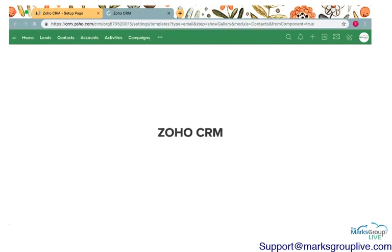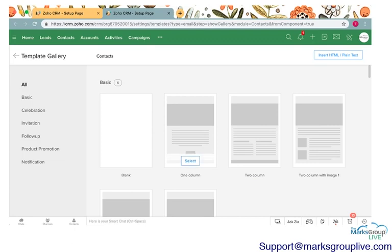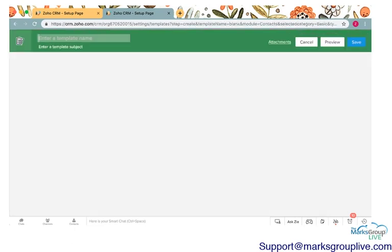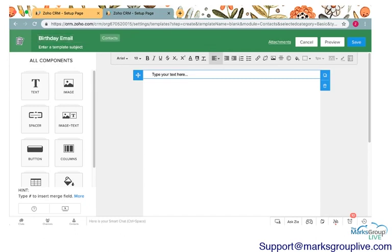This is going to take me to Zoho Writer. We go over Zoho Writer in a little more detail, but I will select a blank document. I will call this our birthday email, and I will say dear.